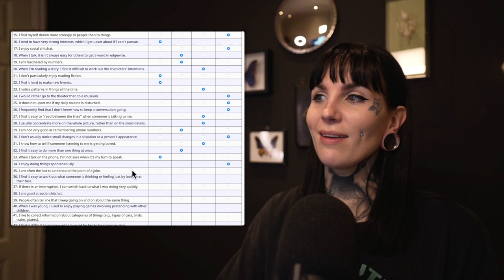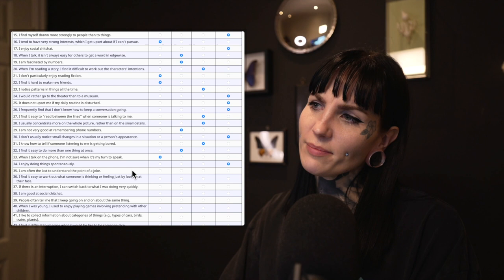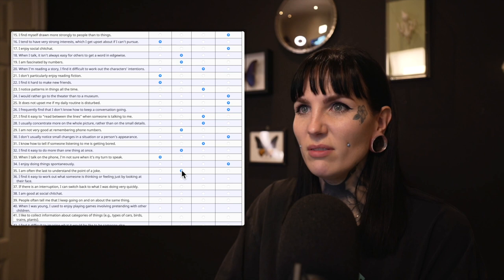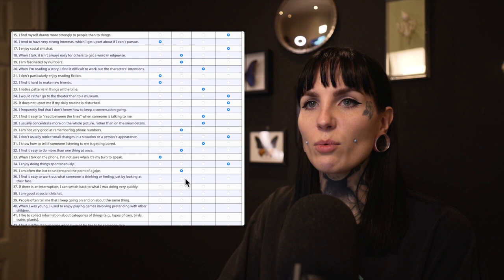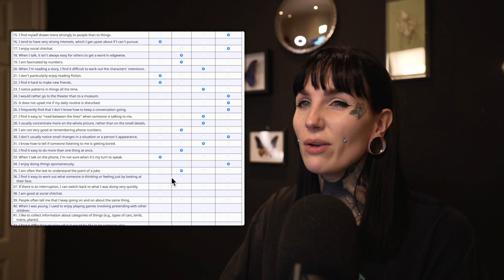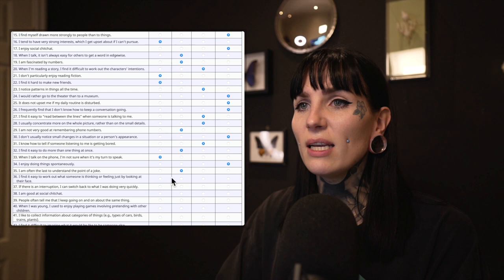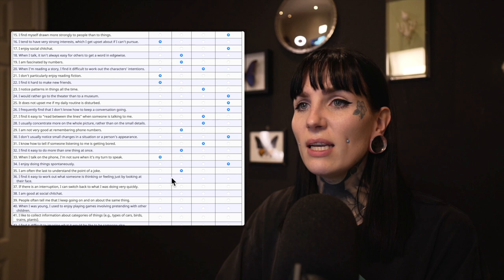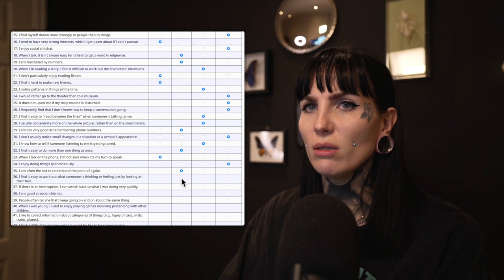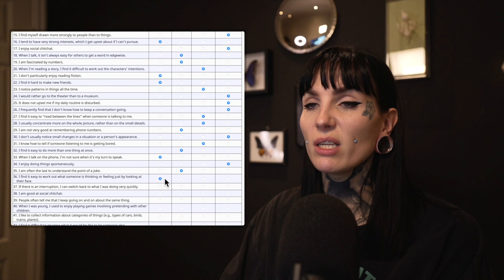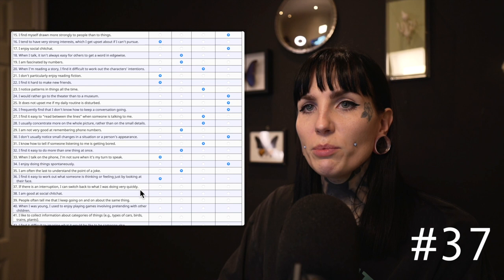Thirty-five: I am often the last to understand the point of a joke. That does kind of happen — I just always thought that was because I was stupid. It does happen, so slightly agree. Thirty-six: I find it easy to work out what someone is thinking or feeling just by looking at their face. Usually I'm pretty good at that — I'm a very empathetic person. Slightly agree, because I do find it easy usually.